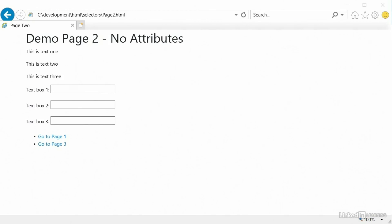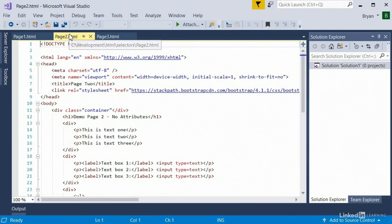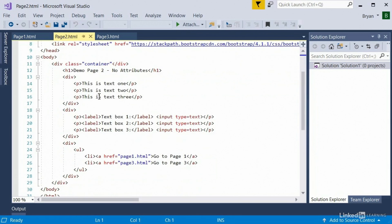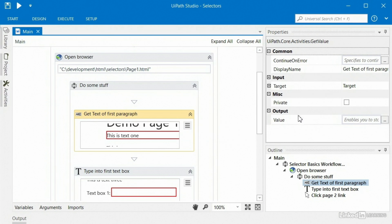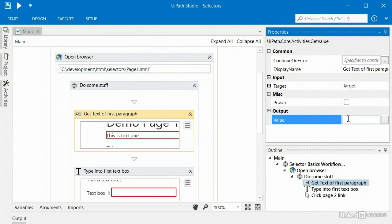In the previous lecture we interacted with page1.html, which was a best-case scenario because all elements had ID attributes. It left us on page two, and none of those elements have any kind of attributes. We can verify by looking at page2 in Visual Studio — all we have are HTML tags with no attributes at all. Before we add page2 activities, I want to finish the step on page1 where we get text from the first paragraph. Anytime you use GetText, in the properties pane there's an output section where you can right-click and create a variable to capture the text — I'll name it 'page1 para1'.